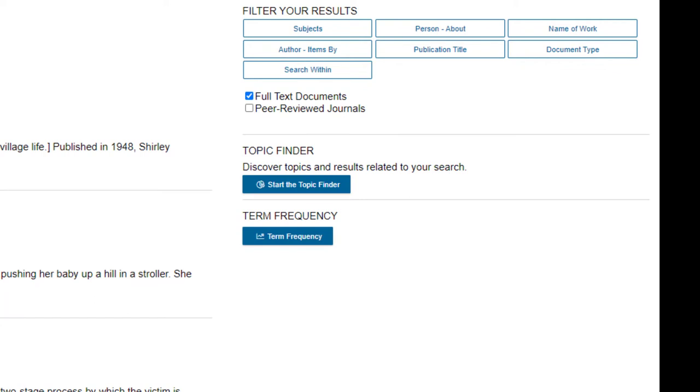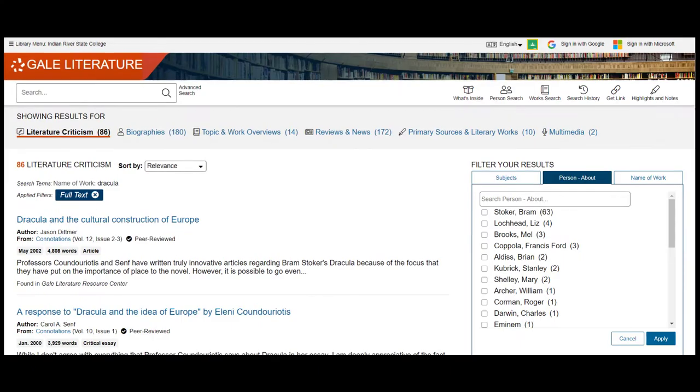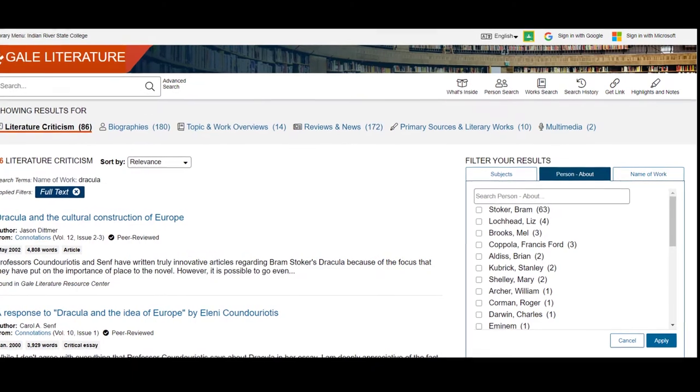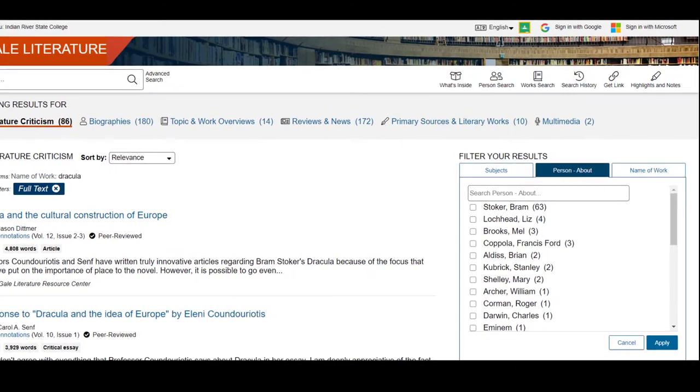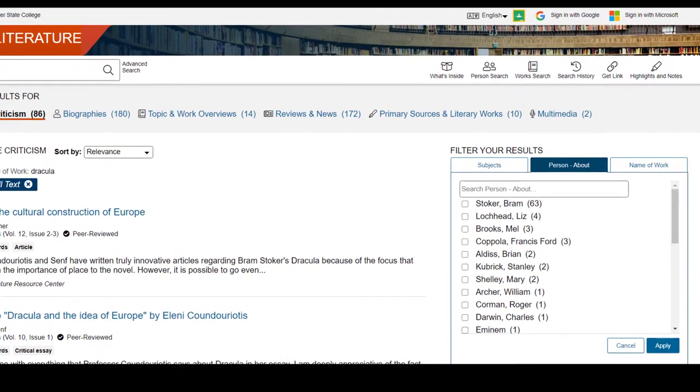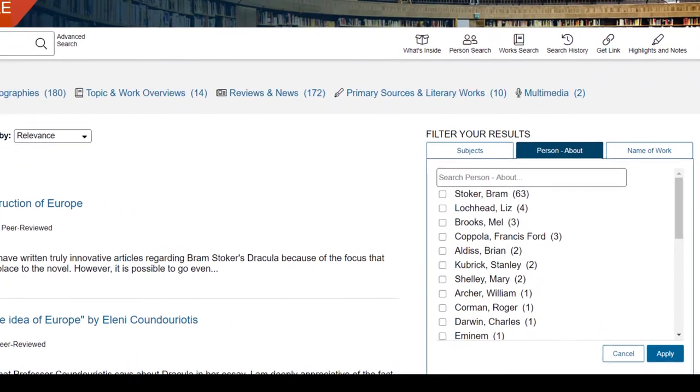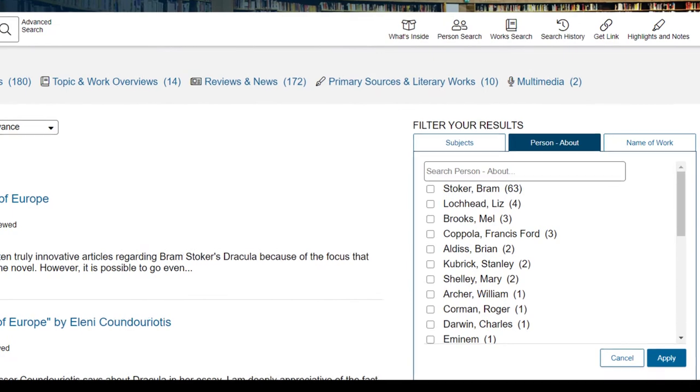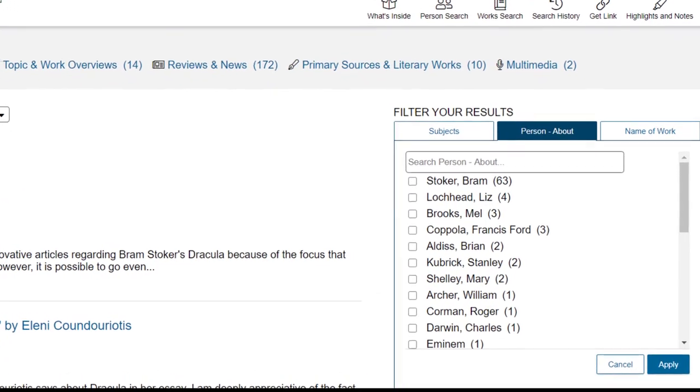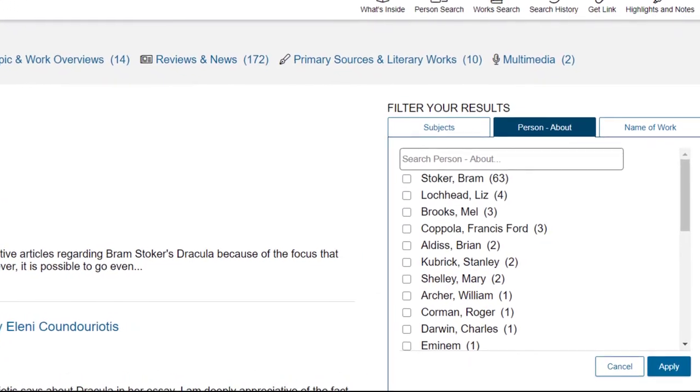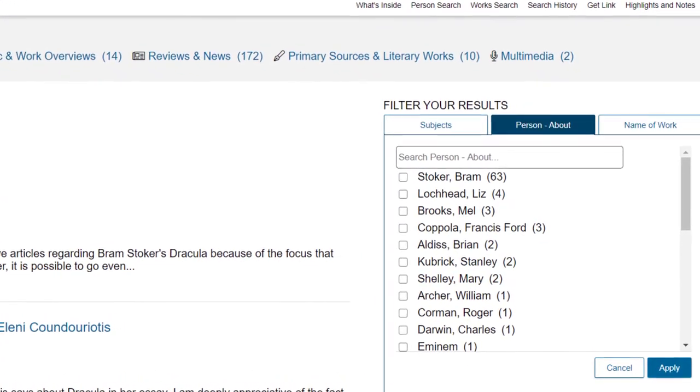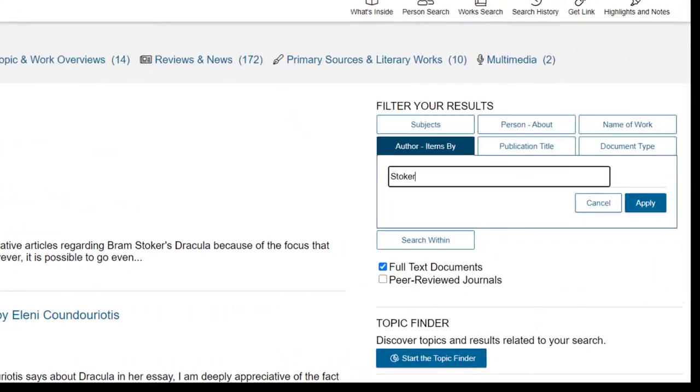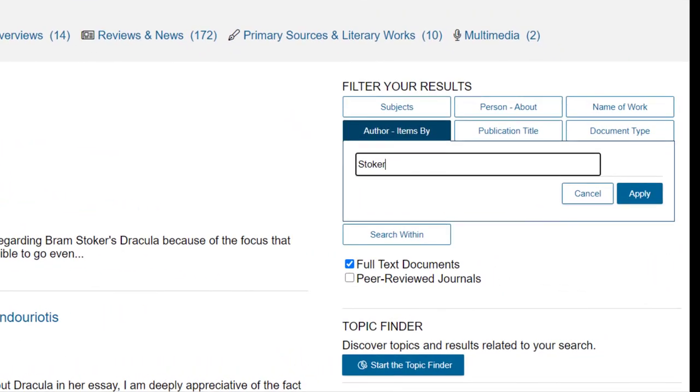This is when I can click on Person About and see which authors are represented in this list and select the one I want and hit Apply. We wouldn't want to limit the search using the author items by unless we were looking for the full-text primary source, meaning the story or poem itself.